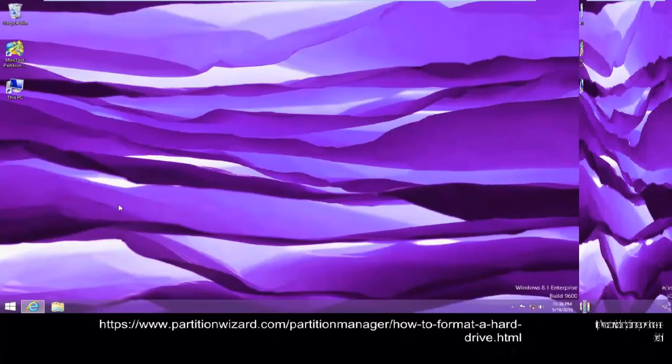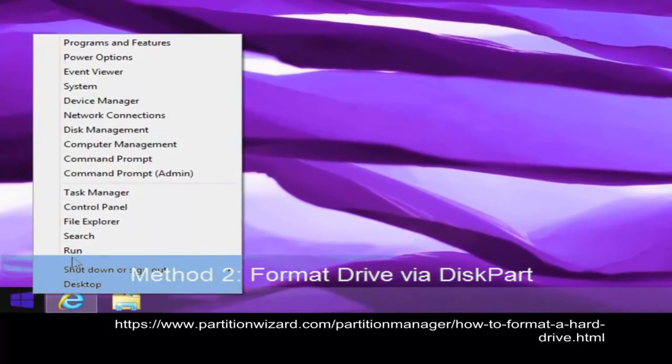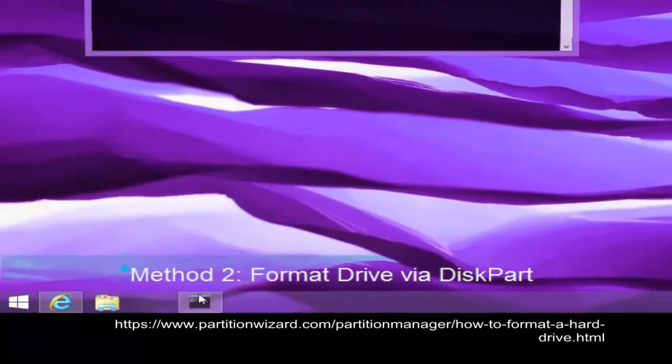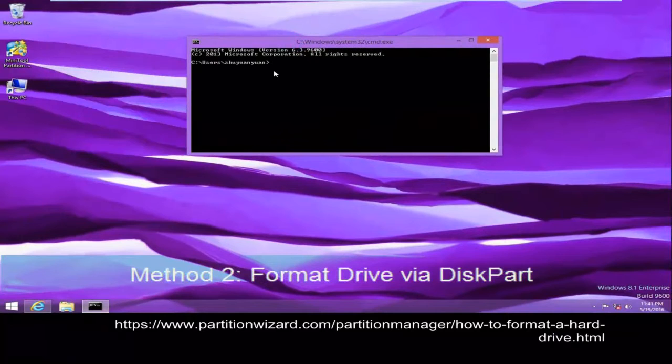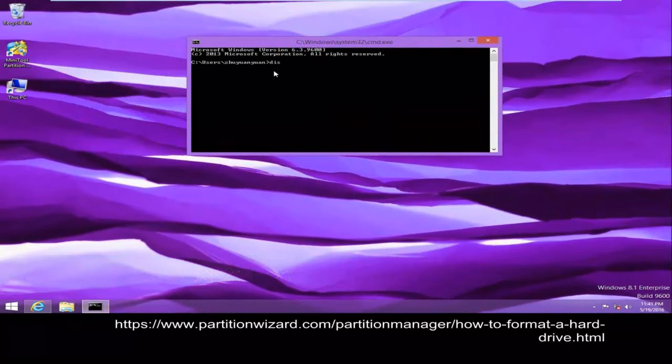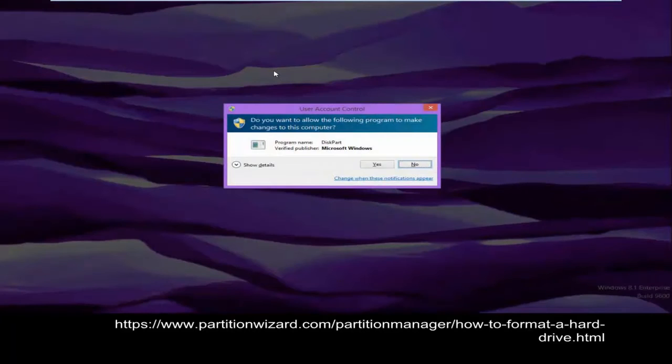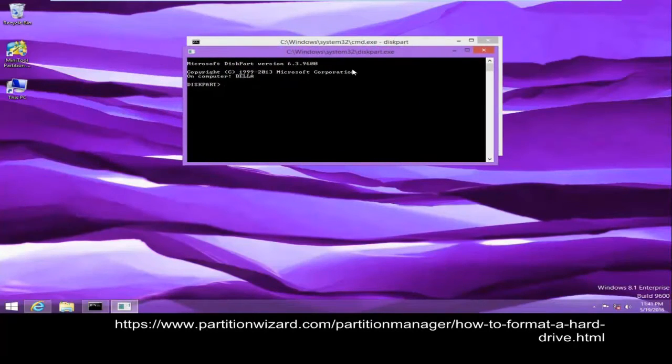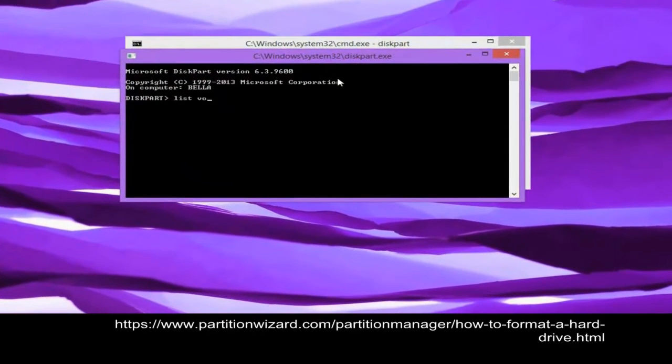Method 2: Format drive via diskpart. Click Run and type diskpart to open its command window.